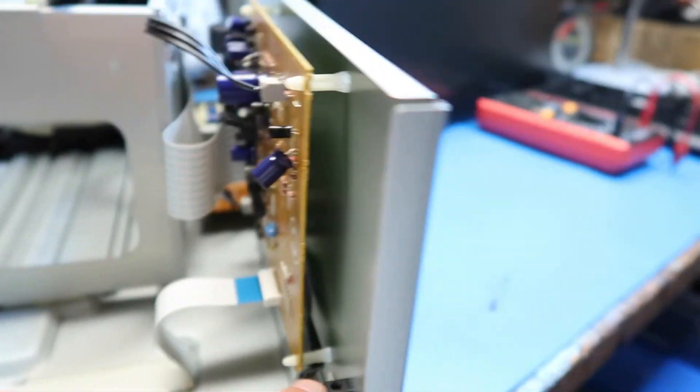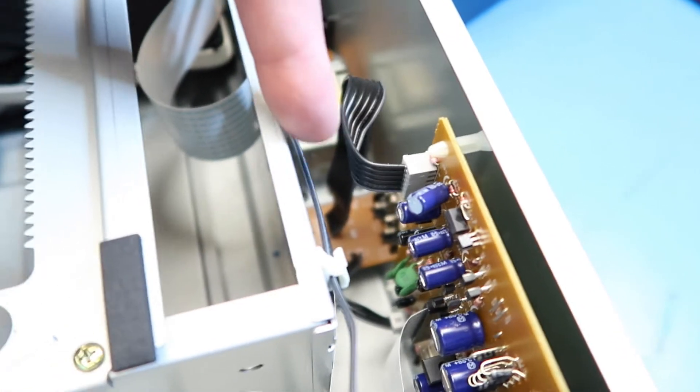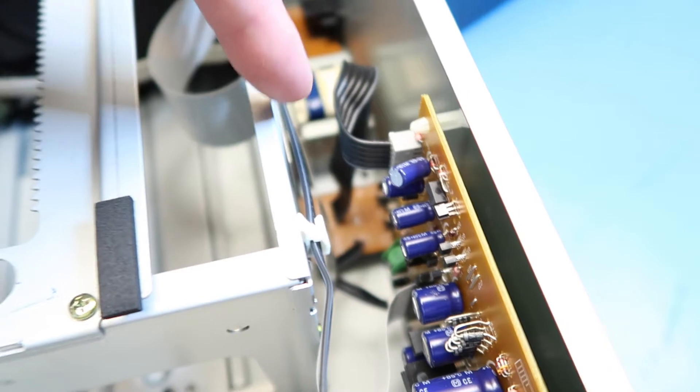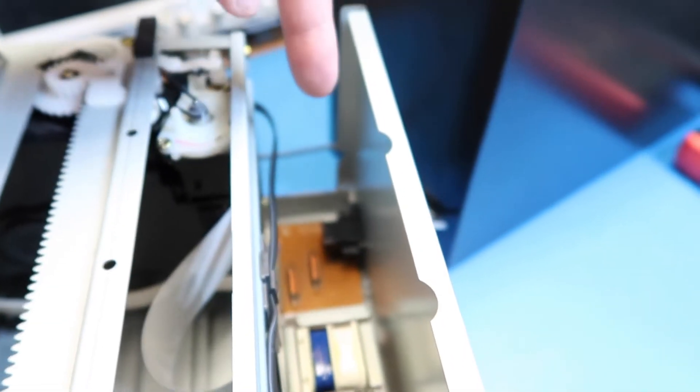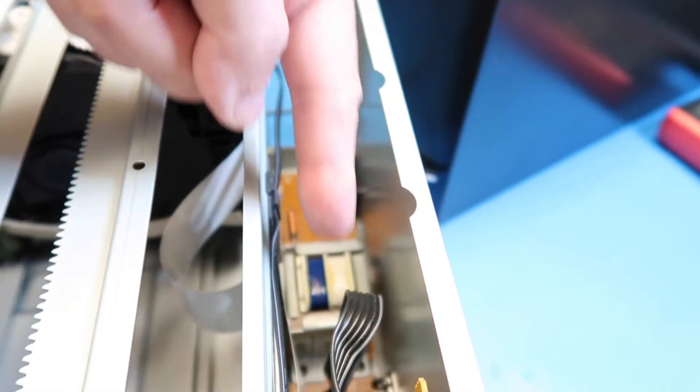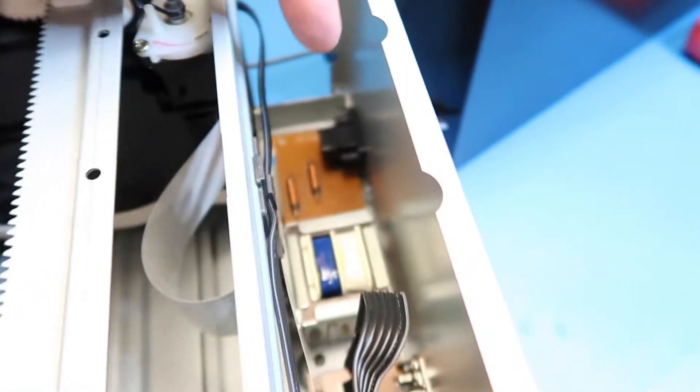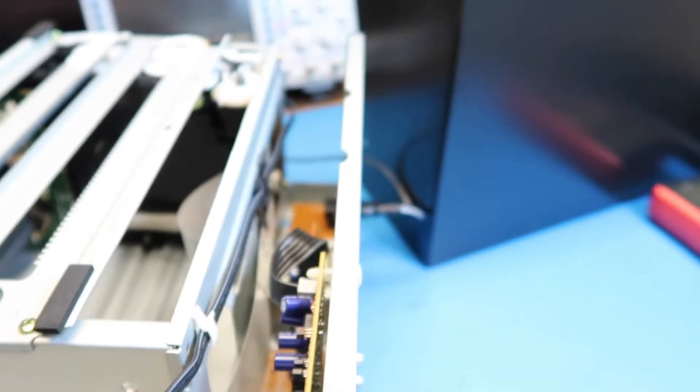That comes all the way over here, looks like, to this point. I'm not gonna get my fingers in there too far because there might be some power line voltage there. This is kind of a simple power supply. Here's our two output connectors.